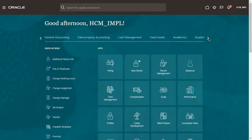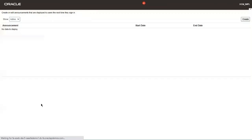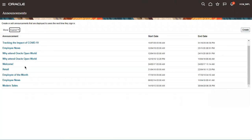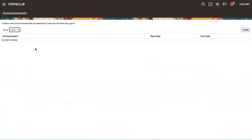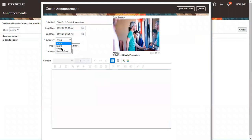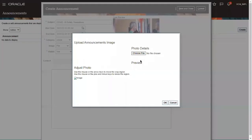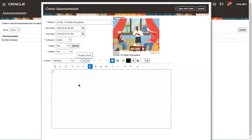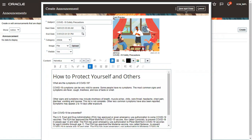I saved it, but the announcement is not showing here — there seem to be some previously expired announcements. Let me create it one more time: COVID-19 Safety Precautions, end date January 31st, category as Article, upload the image, set visibility to Yes, write some message, and click Save and Close.